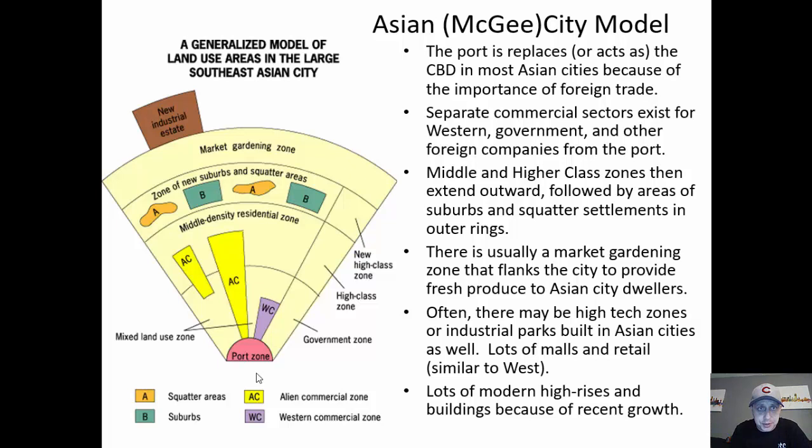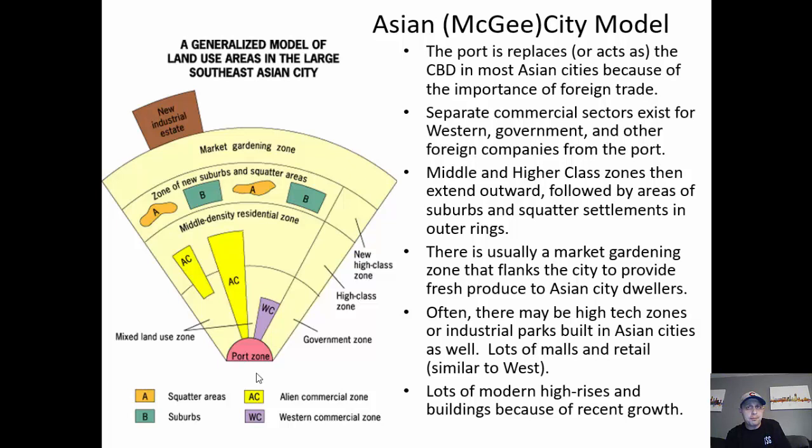Instead of a traditional CBD, because so many of these Asian cities are producing goods being shipped to the United States or other places, the traditional CBD in most Asian cities is actually a port — a zone that can be used to export goods to foreign countries for trade. That takes the role of the CBD in most Asian cities, especially newer ones.